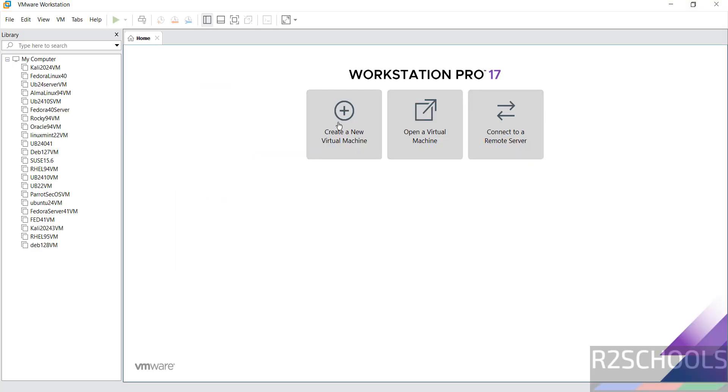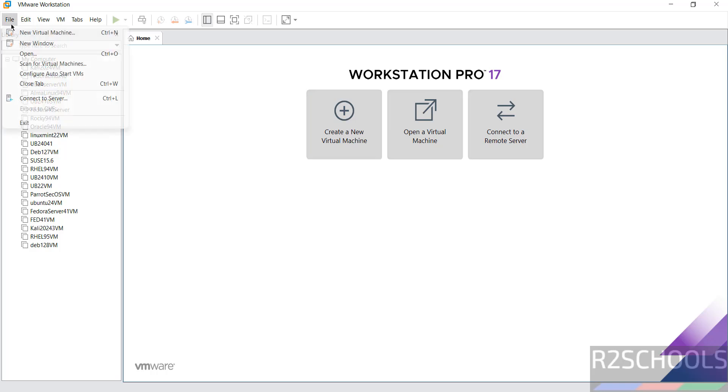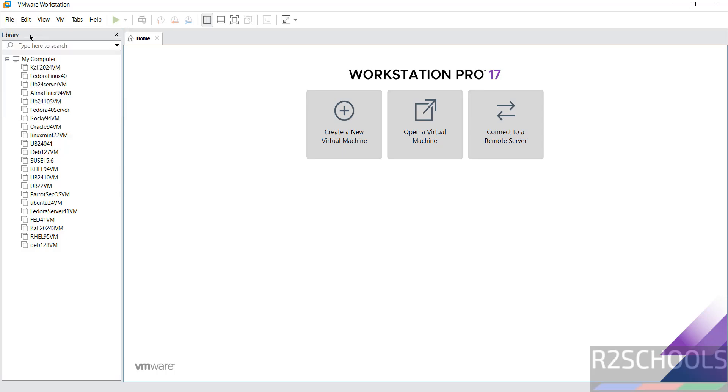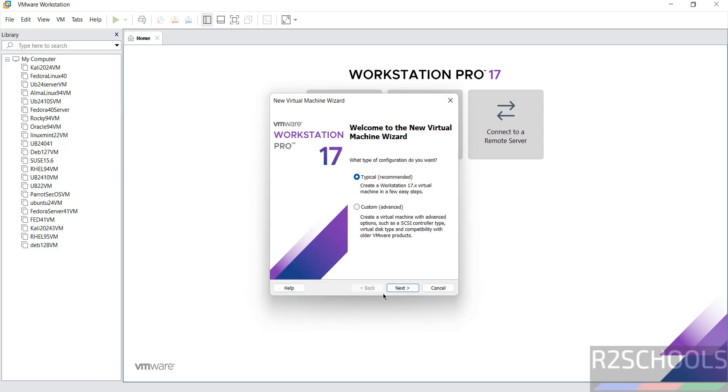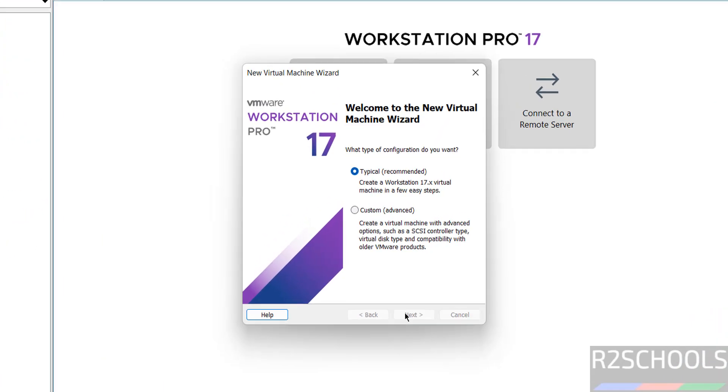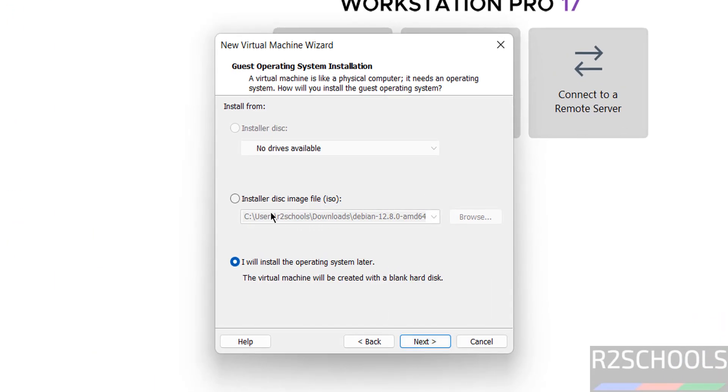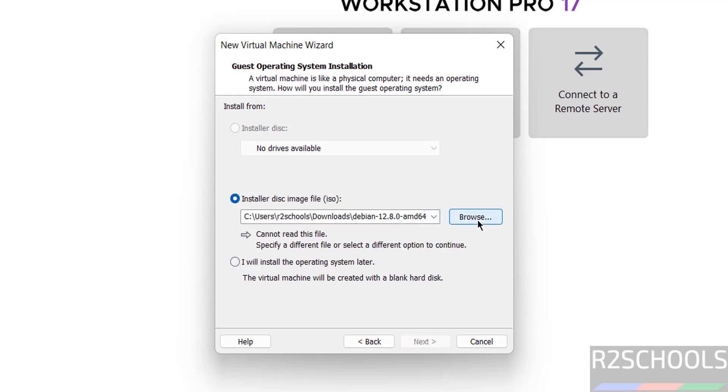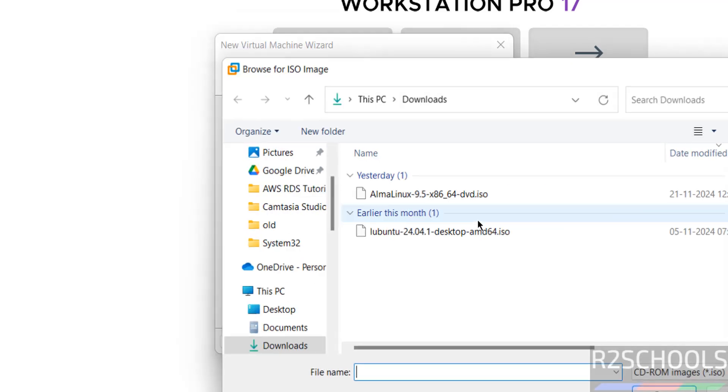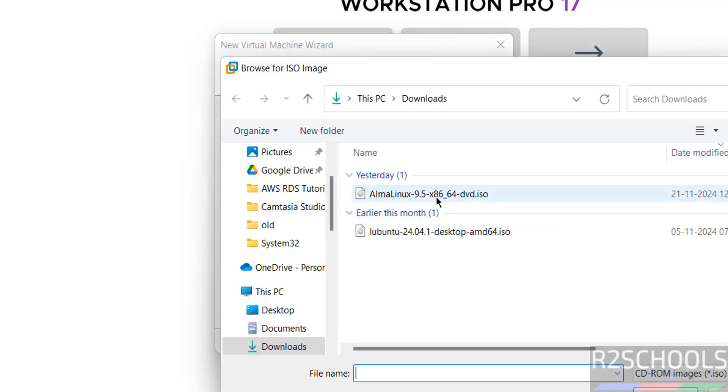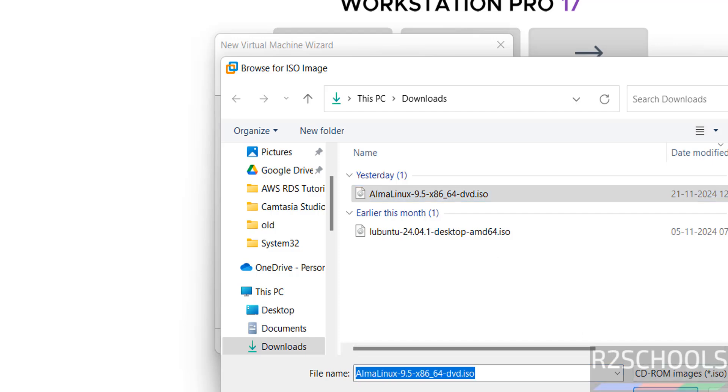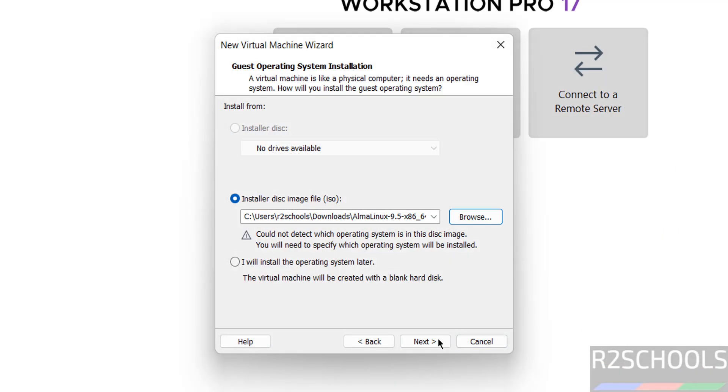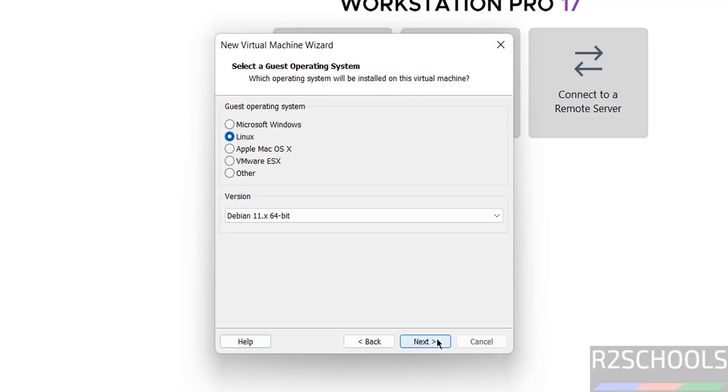Click on create a new virtual machine, or go to File and select new virtual machine. Both are the same. Click Next. Select the installer disk image file, then select the downloaded ISO file. Click Open, then click Next.